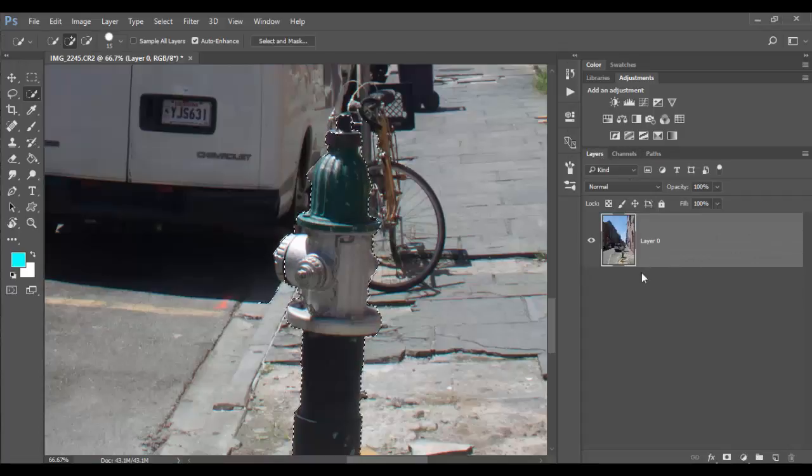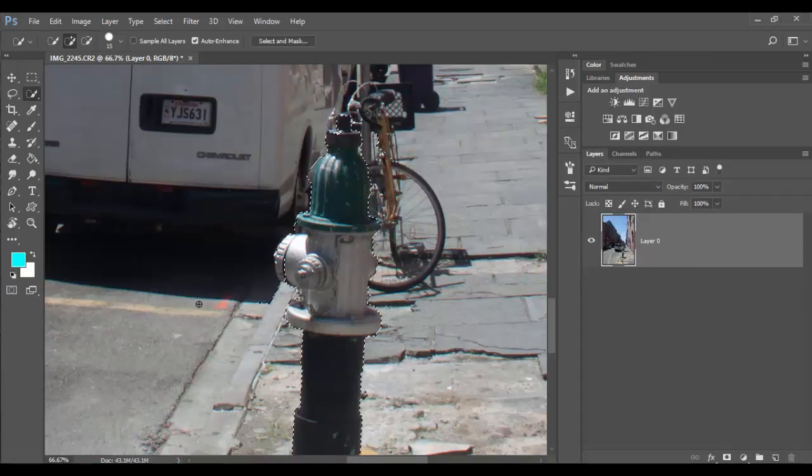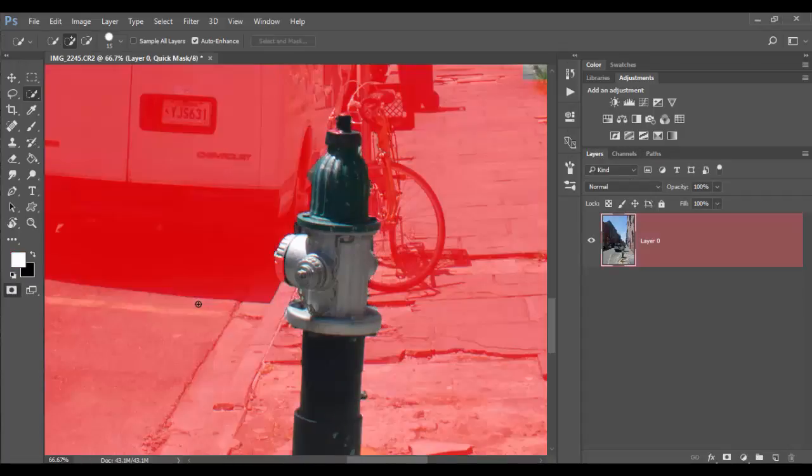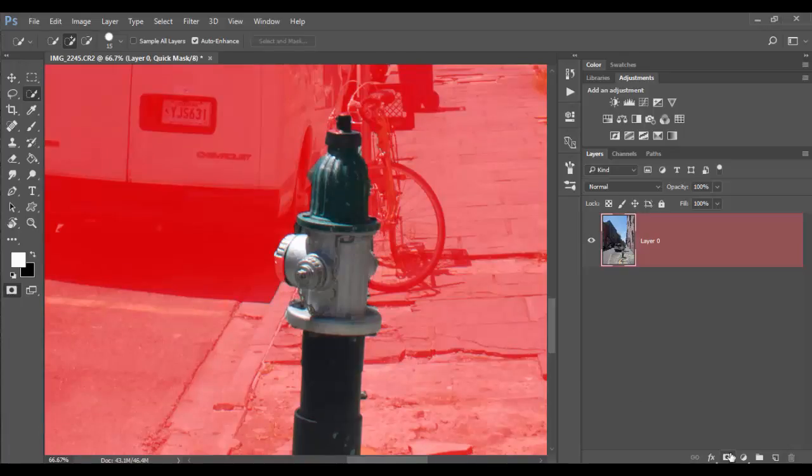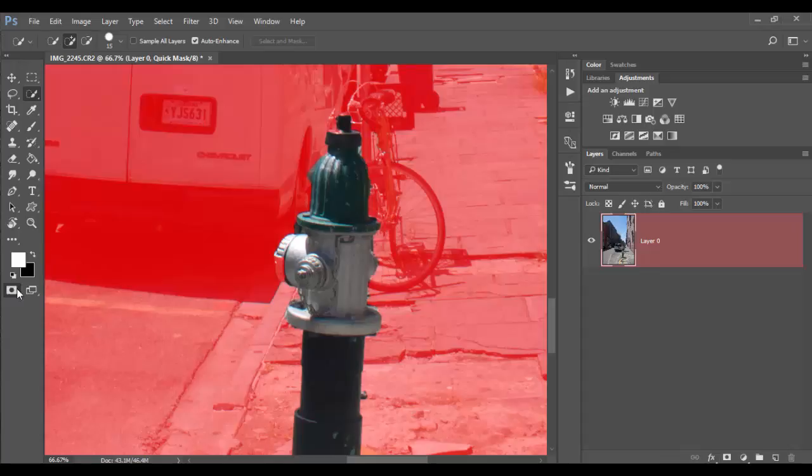Again the hot key is Q for Quick Mask. And it's a layer mask icon. Notice that the layer mask icon here is the same. So they look identical. One's over here, one's over here. The difference is one is temporary and one is permanent in the sense that it becomes the layer.